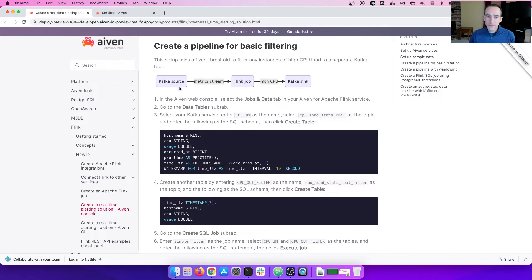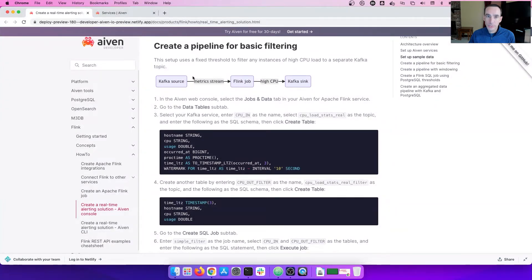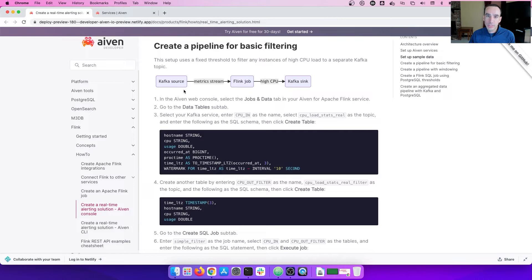With the Kafka source, when we're building the Flink job, it has two data tables that represent the data. We will be putting a data table to represent the incoming data and we'll be putting a data table to represent the output data.